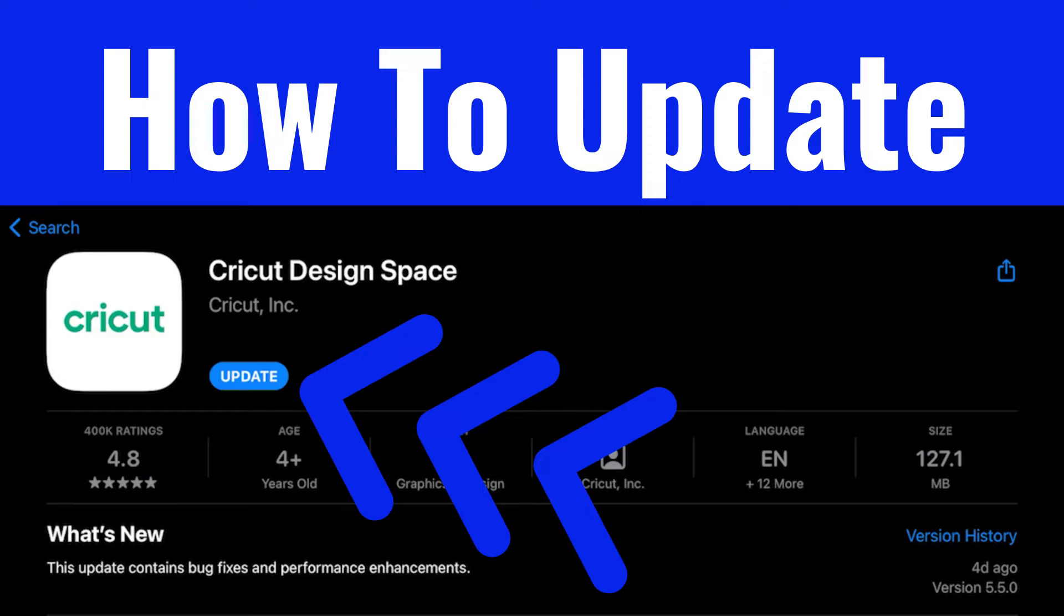It's quick and easy to go into the App Store to update it. It took me 91 seconds to open up the App Store and download the latest update of Design Space for iOS.